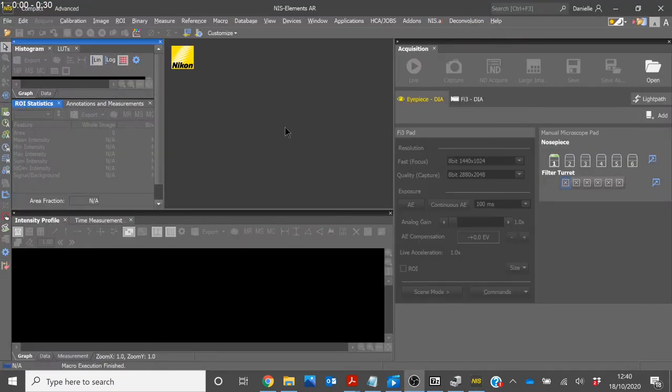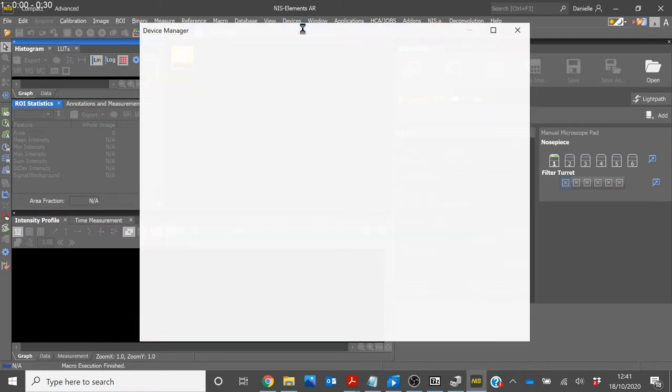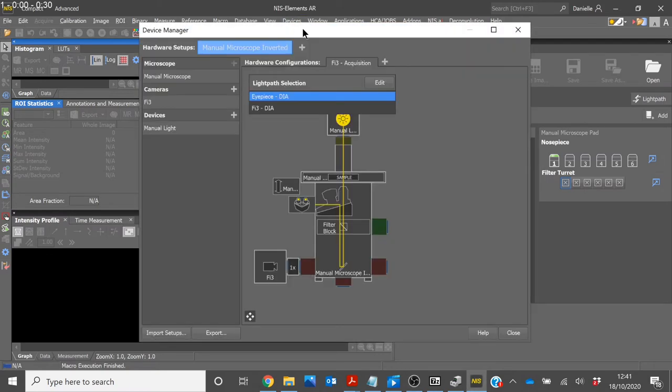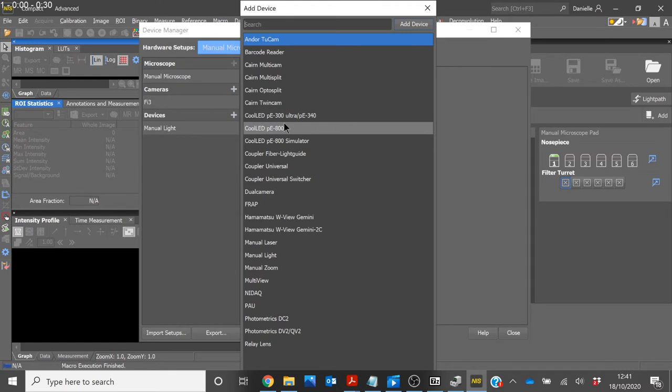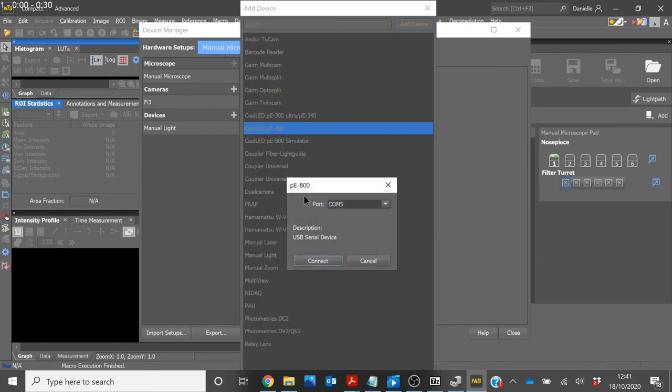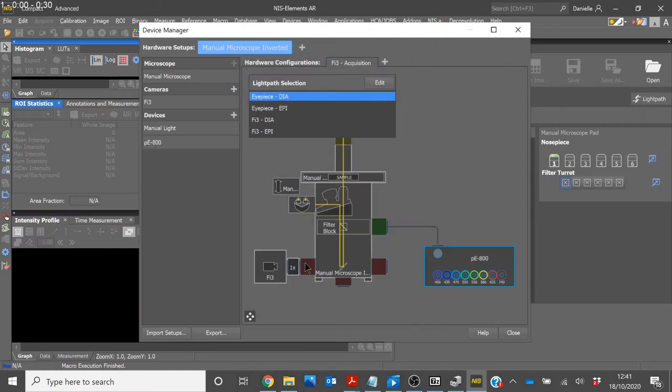Once NIS has loaded, you will first need to head to Devices and select Device Manager. Here we will need to add the PE800 under Devices. Ensure that the COM port is the same as you saw earlier under Device Manager and then click Connect. You can see here that the PE800 has been recognized.